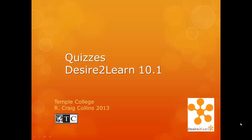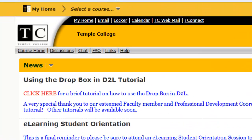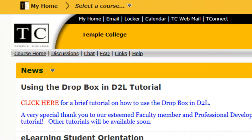Quizzes in Desire2Learn 10.1. After logging into Desire2Learn, first select a course.